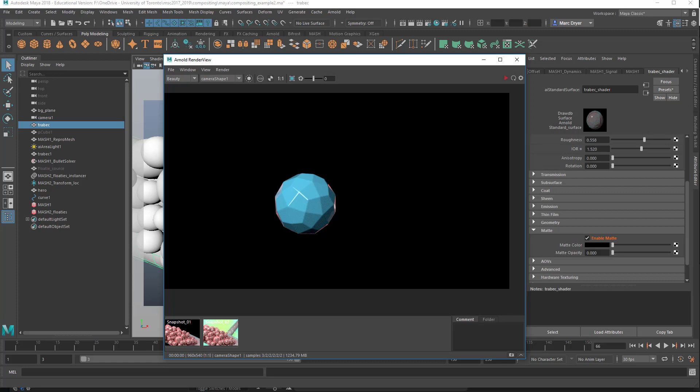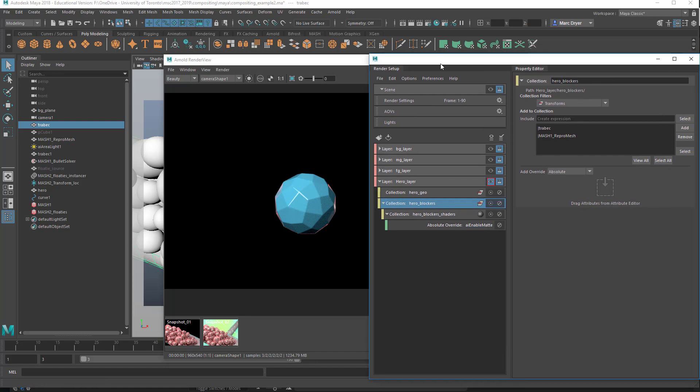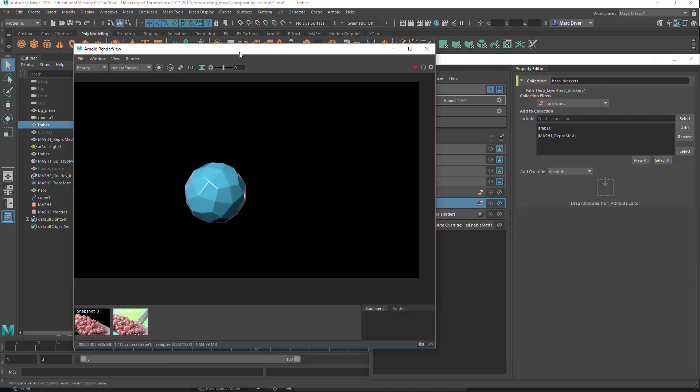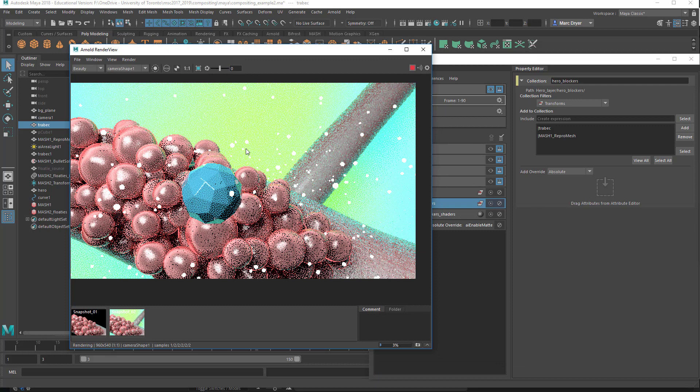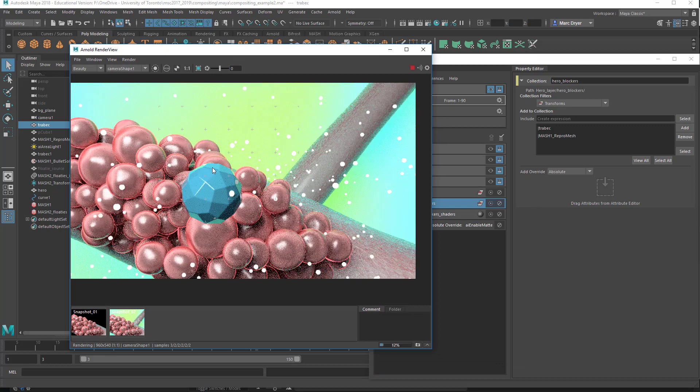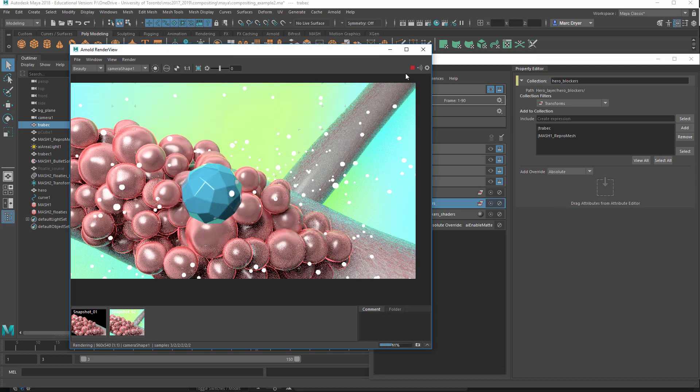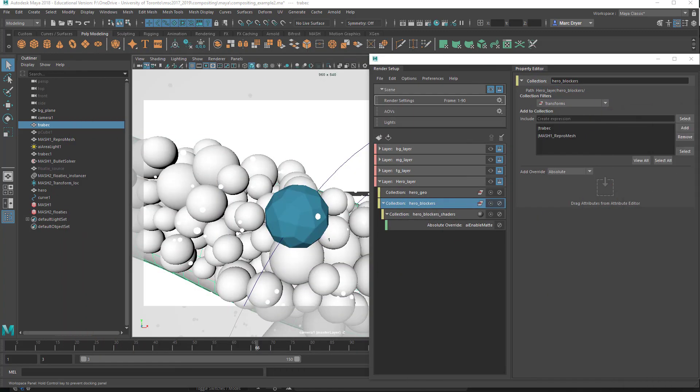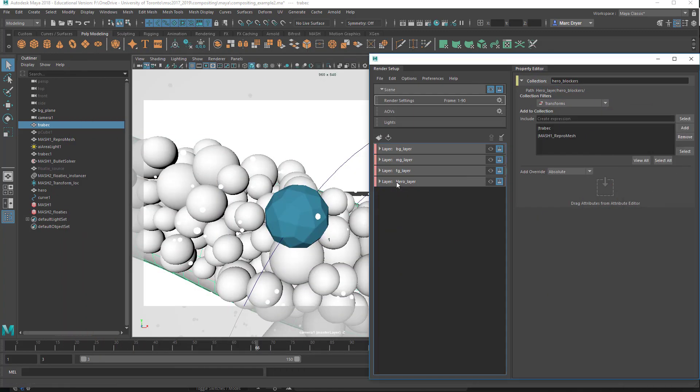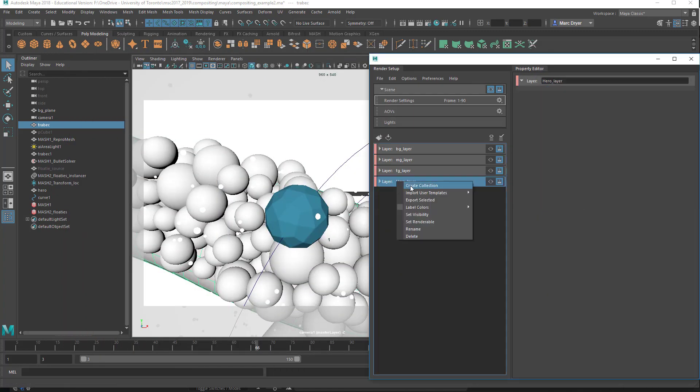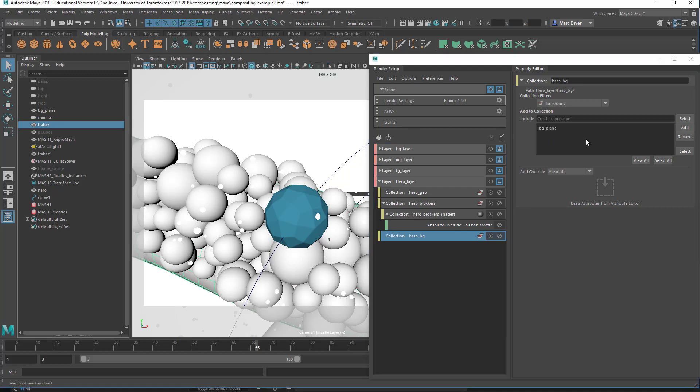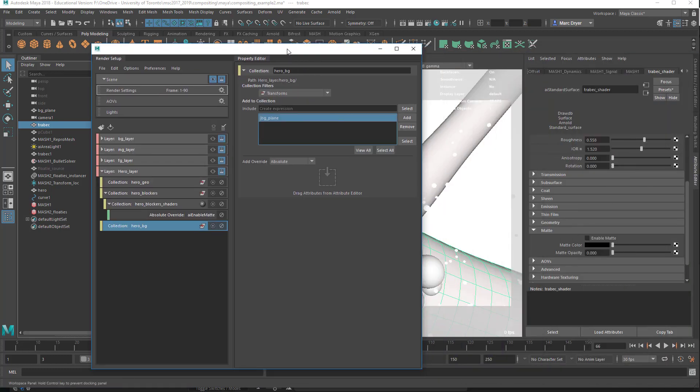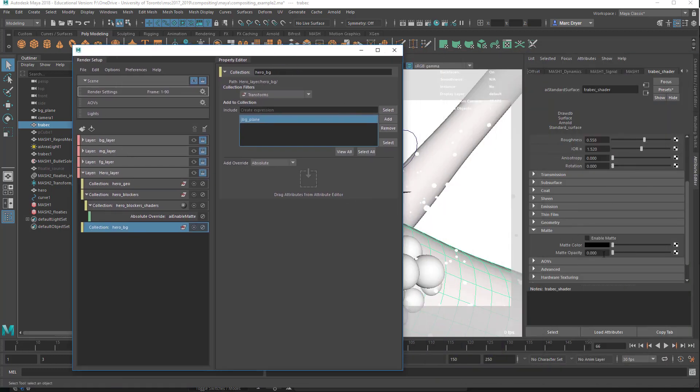But we do need that background object in here, right, because I think there should be some green cast on this object, too. If I just go back into the master layer and just do a quick render. Yeah, so it's picking up some of that green color here. So let's add another collection to the same hero layer. We'll call this hero BG. And we will add the background plane to this. And we'll create the same override. In this case, we'll make an override on enable matte here.